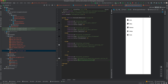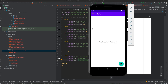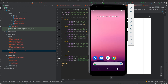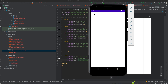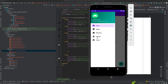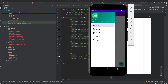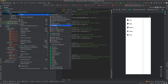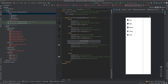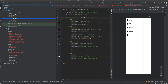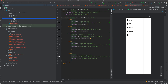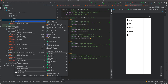Now we have Settings and Profile visible, but right now if I click them nothing happens. Let's create the fragment and the activity. Go to your UI package, create a new sub-package called 'settings', and create another one called 'profile'.